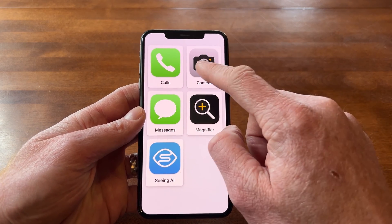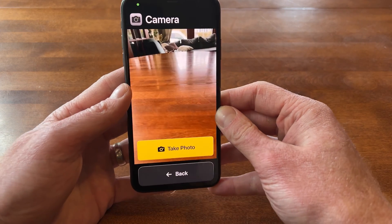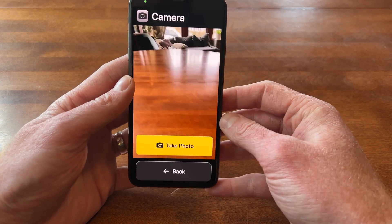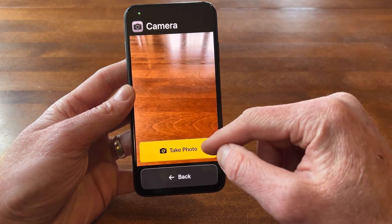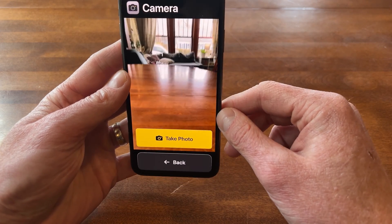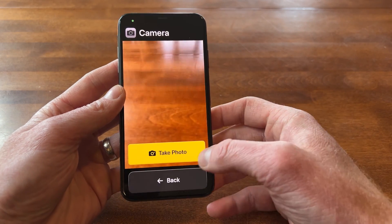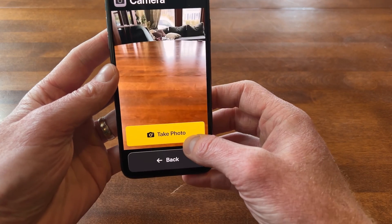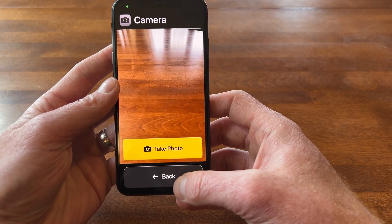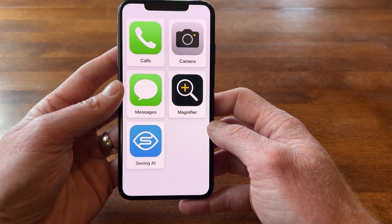Next is Camera. I'll tap on Camera — again, this one is simplified. With the camera app there's just one big button that says Take Photo, which makes it a lot easier to locate and take a picture. It's very simplified. I can take a picture with a click, and if I had the Photos app on there you'd be able to access that photo pretty easily.